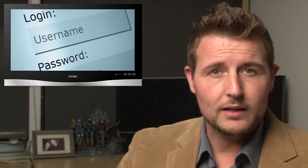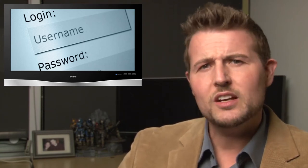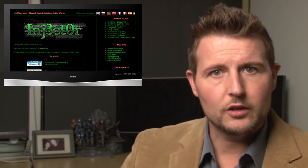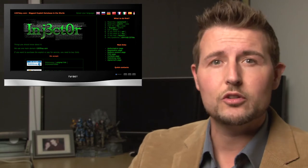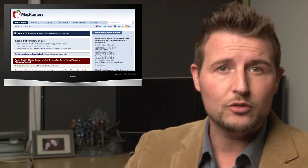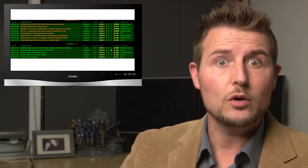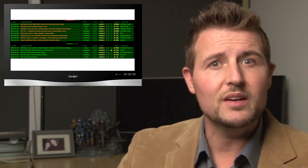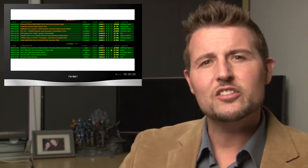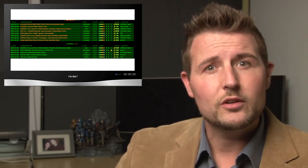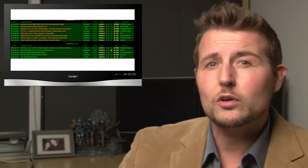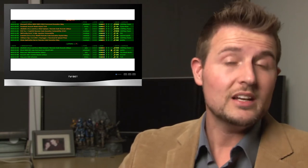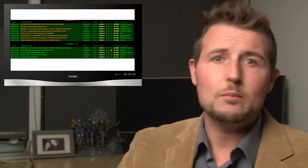On top of that, a particular hacking group called Inj3ct0r took credit for this particular hack, and they also were the same ones that took credit for the Mac Rumors attack that I talked about last week. Besides taking credit for the attack, they also claimed to have some zero-day vulnerabilities in the vBulletin software that allowed them to hack the site. The latest news is that there is no zero-day software. While the attackers were able to gain access to one of the particular servers they used for the forums, they weren't able to gain access to the entire vBulletin network.